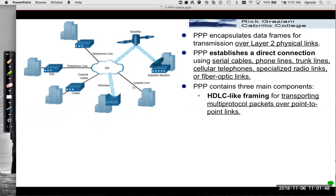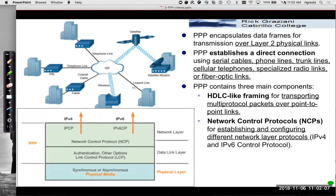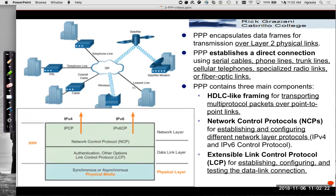PPP has three main components. First of all, HDLC-like framing. The layer two frame is similar to that of HDLC. It can transport multi-protocol packets over PPP, meaning it can transmit different layer three protocols. It also uses NCP, network control protocol, used for establishing and configuring the different layer three protocols, primarily IPv4 and IPv6. There's also LCP, link control protocol, used for establishing, configuring, and testing the link itself.